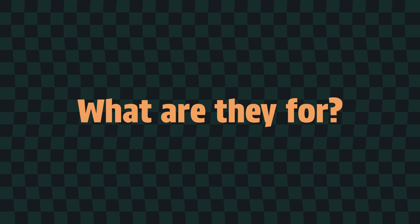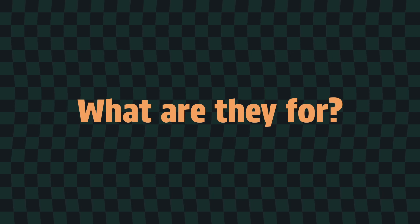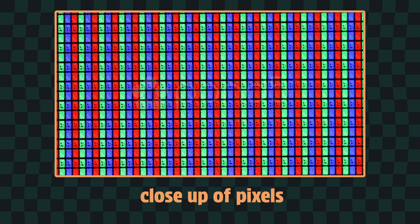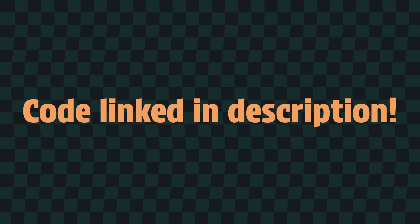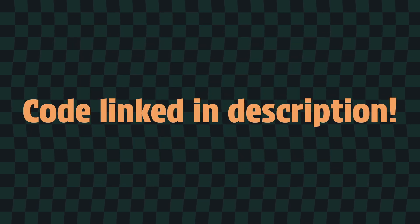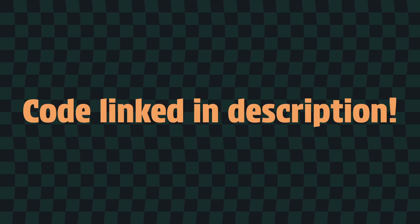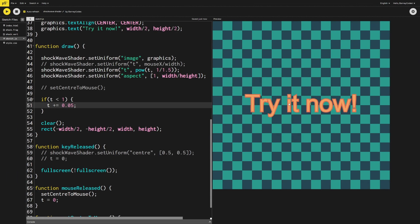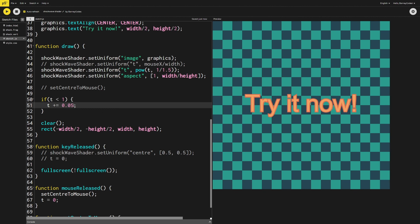Most commonly, shaders are used to calculate the color of every pixel on the screen, and that's exactly how we'll be using them today. By the way, all the code from this video is freely available in the description. I'm using p5.js for this because it makes it really easy to share the code with you. The link will open up in the online editor, which means you can edit and run the code without having to download or set up anything.